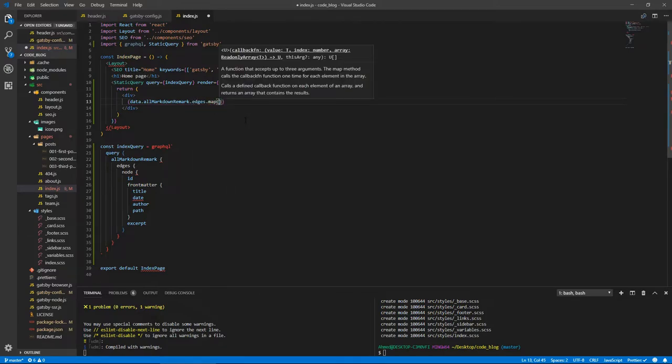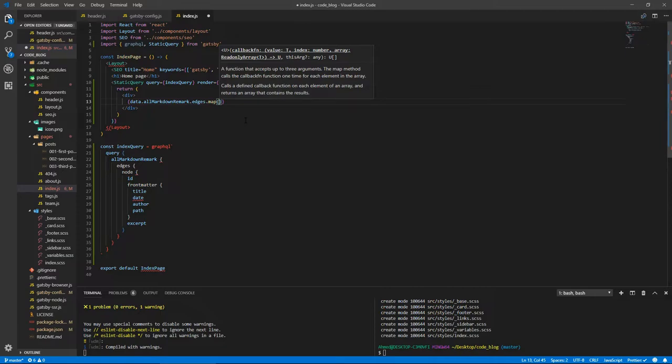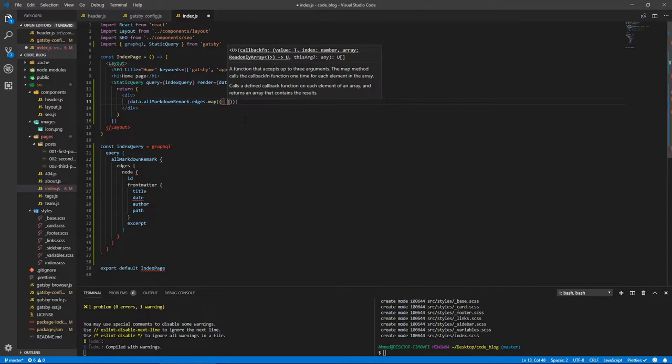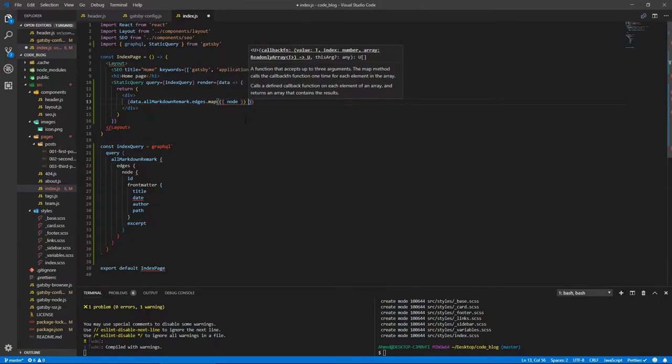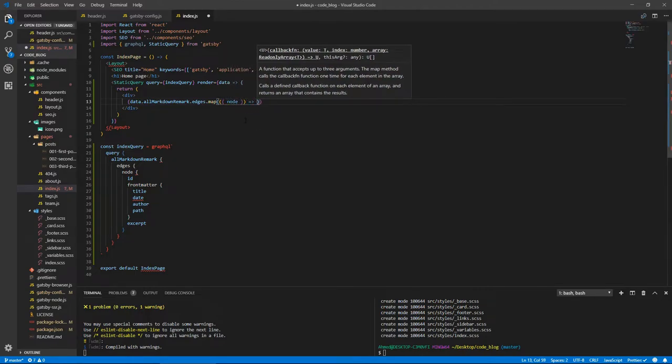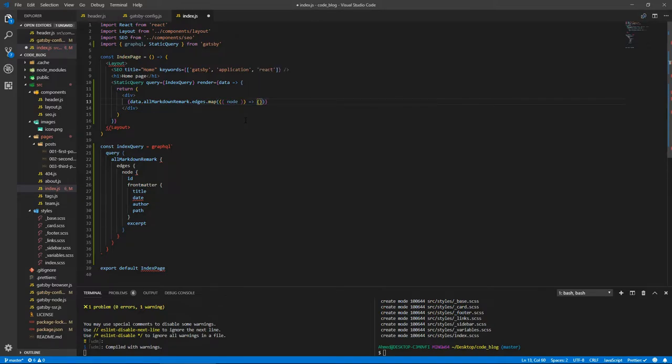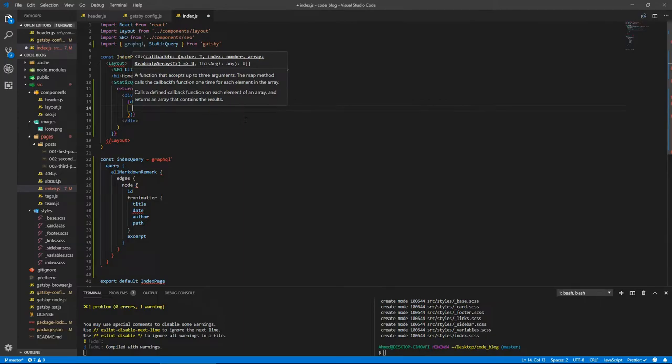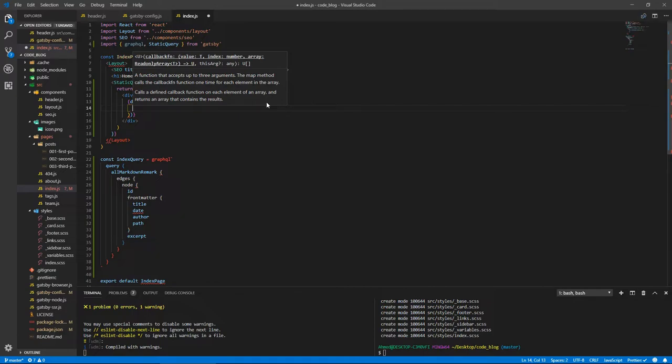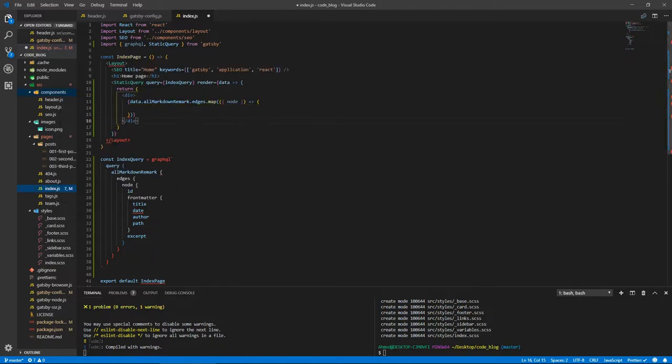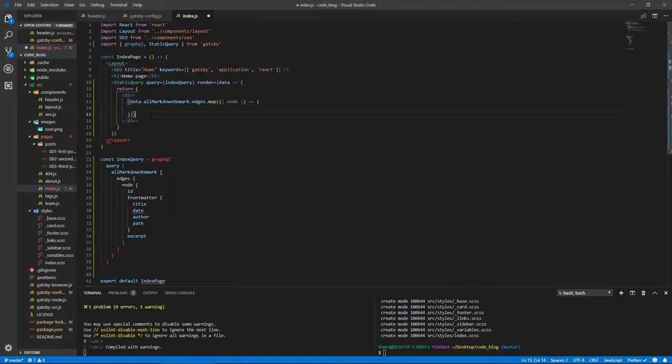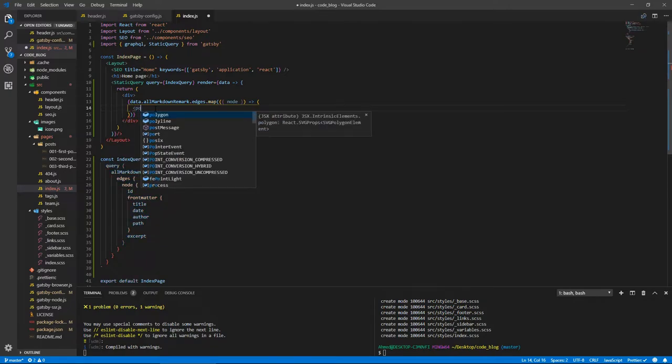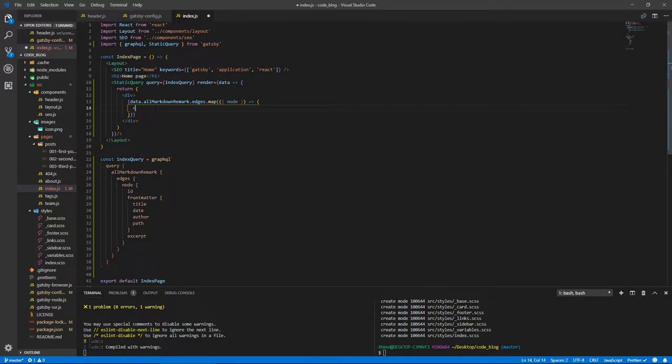Let's open a code block and say data.allMarkdownRemark.edges.map. We're looping through that array of data. Instead of doing edge here, let's do some destructuring and get our node out of that edge property. Instead of doing curly braces and return, since we're not going to do anything else, we can just do parentheses. This represents return. Inside here, we're going to output the details of that post for each post.